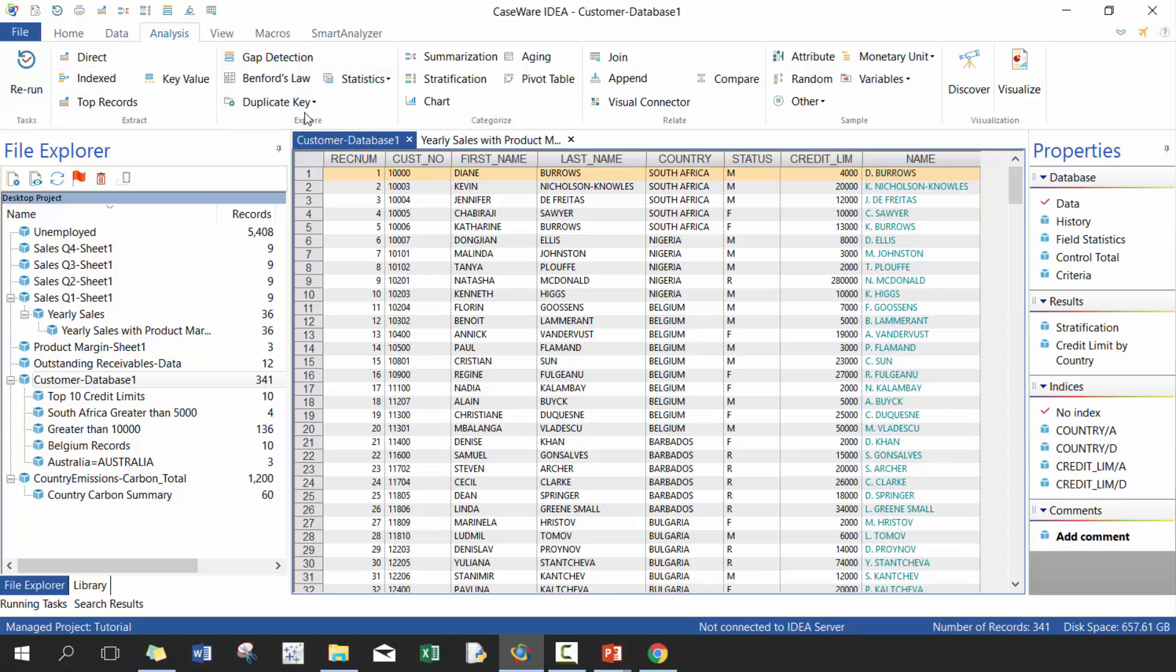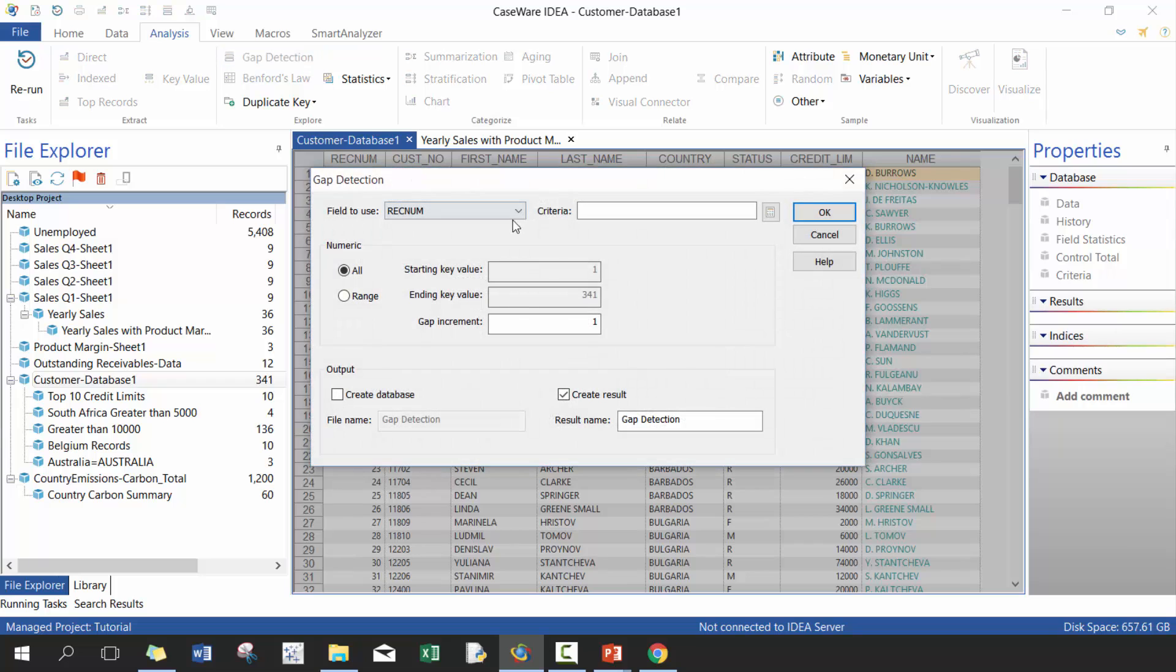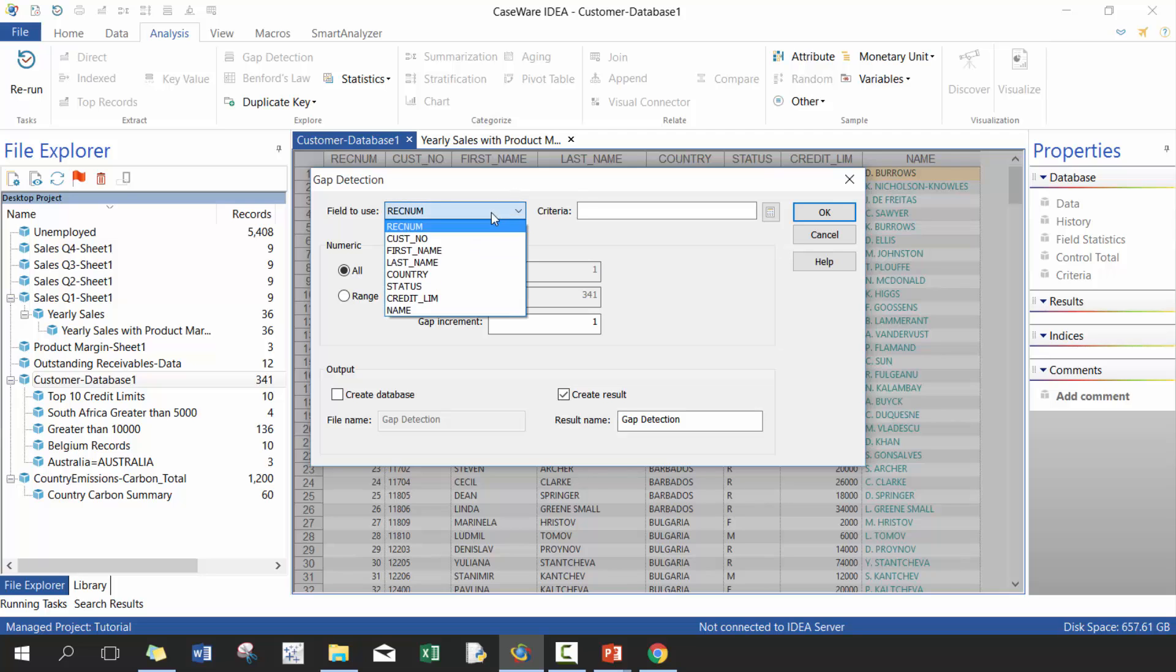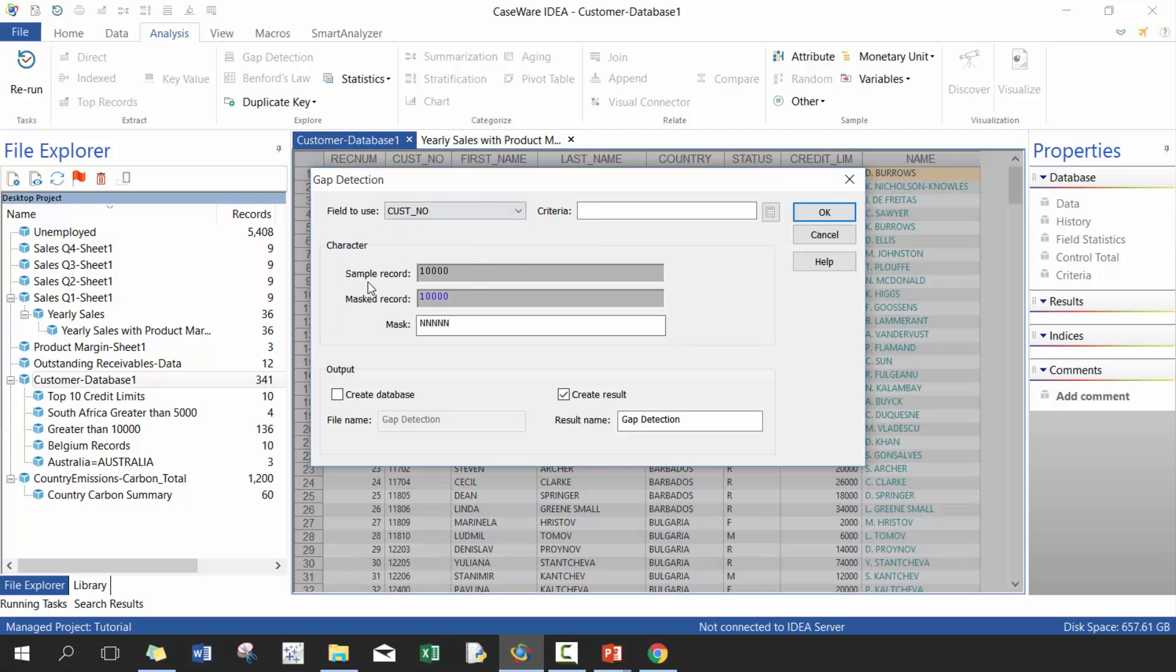First thing we're going to do is gap detection. Gap detection is really useful in scenarios such as identifying gaps in check numbers, invoice IDs, payment IDs, and really helps to check whether or not you have complete data.